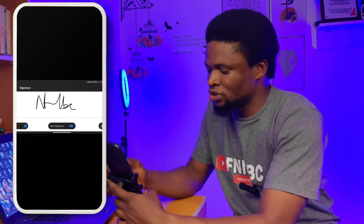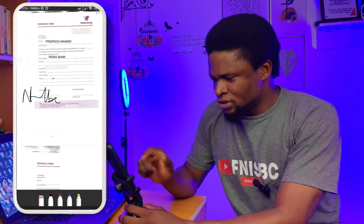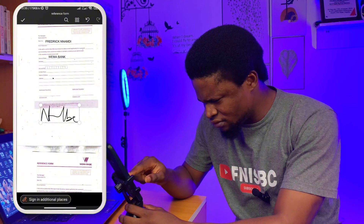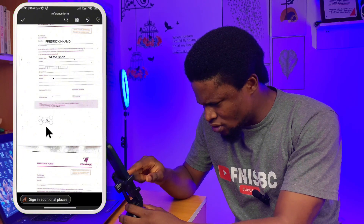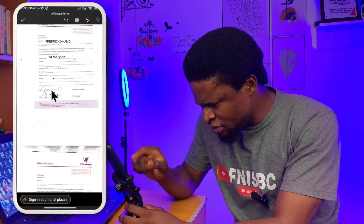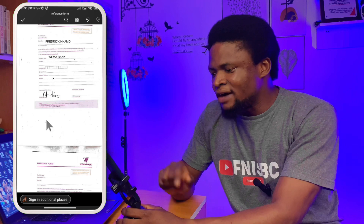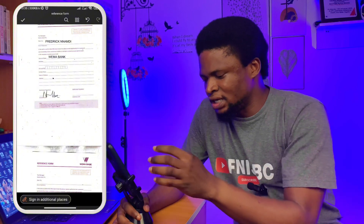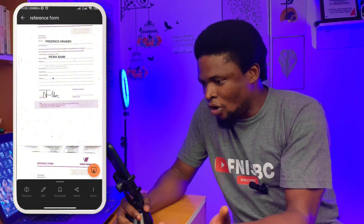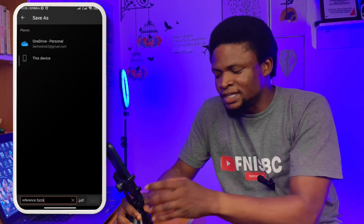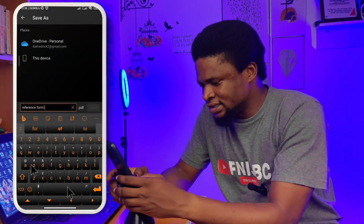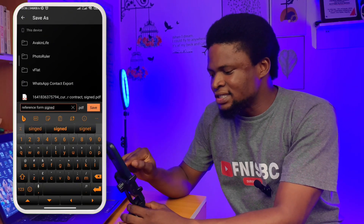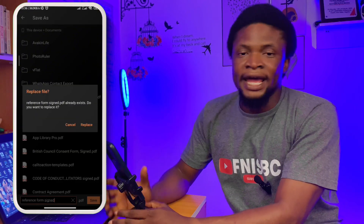Once I've signed, I'll reduce the size of the signature and pick it up to place it exactly where it is meant to be. By doing this, I have completely filled and signed the document. The next thing I'll do is tap the checkmark, then tap 'More,' then 'Save As.' I'll add 'signed' to the filename, find the right place on my phone to save it, and then upload it to wherever it was requested. That's the first method.